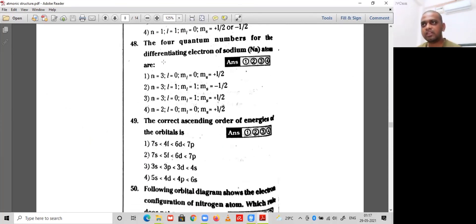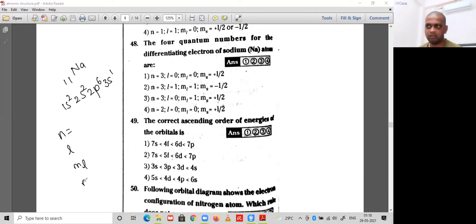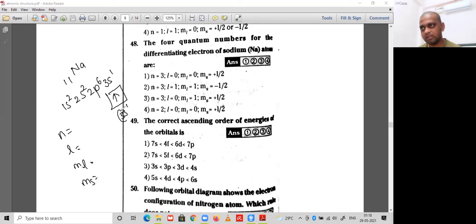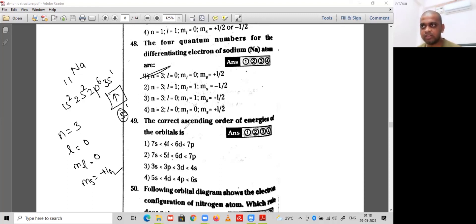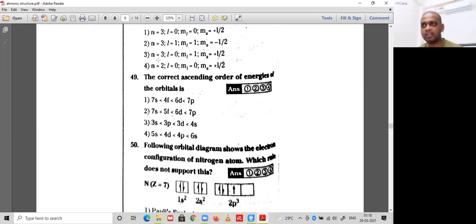Question 48: the four quantum numbers for the differentiating electron of sodium. Sodium has atomic number 11; its electronic configuration is 1s² 2s² 2p⁶ 3s¹. The differentiating electron is in 3s¹: n=3, l=0, ml=0, ms=+1/2 (first electron). So option 1 is the correct option.